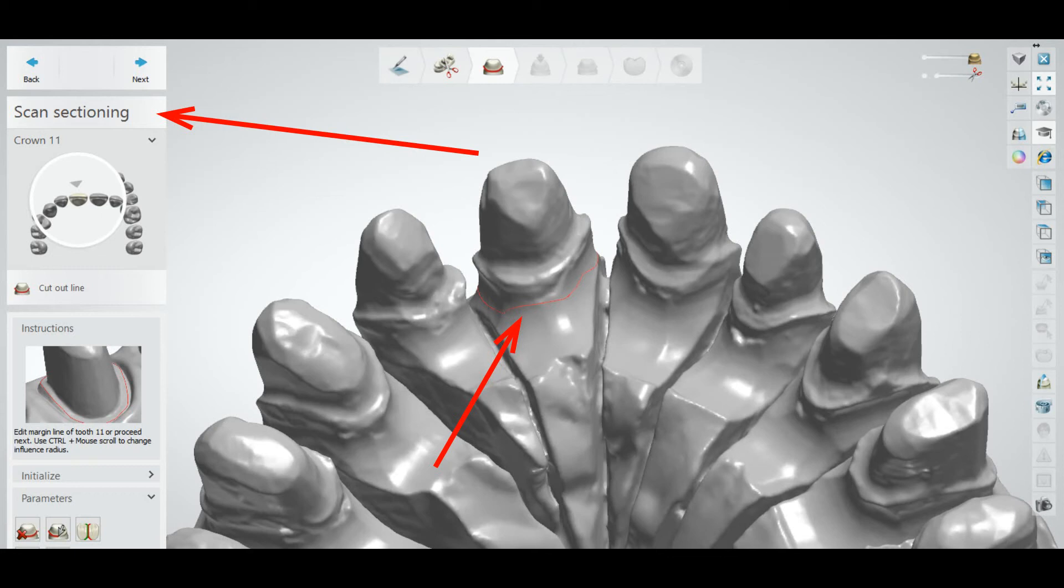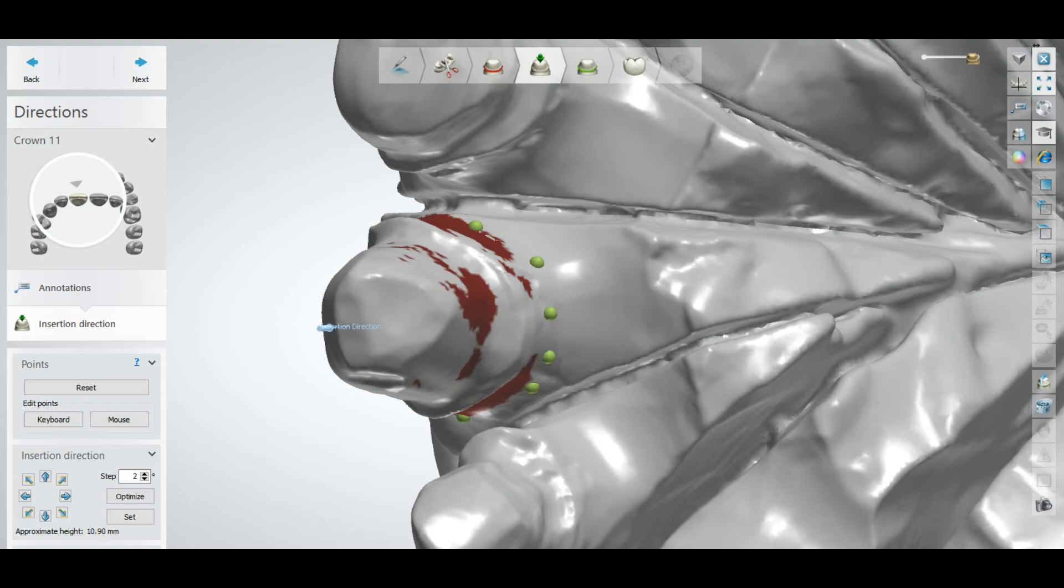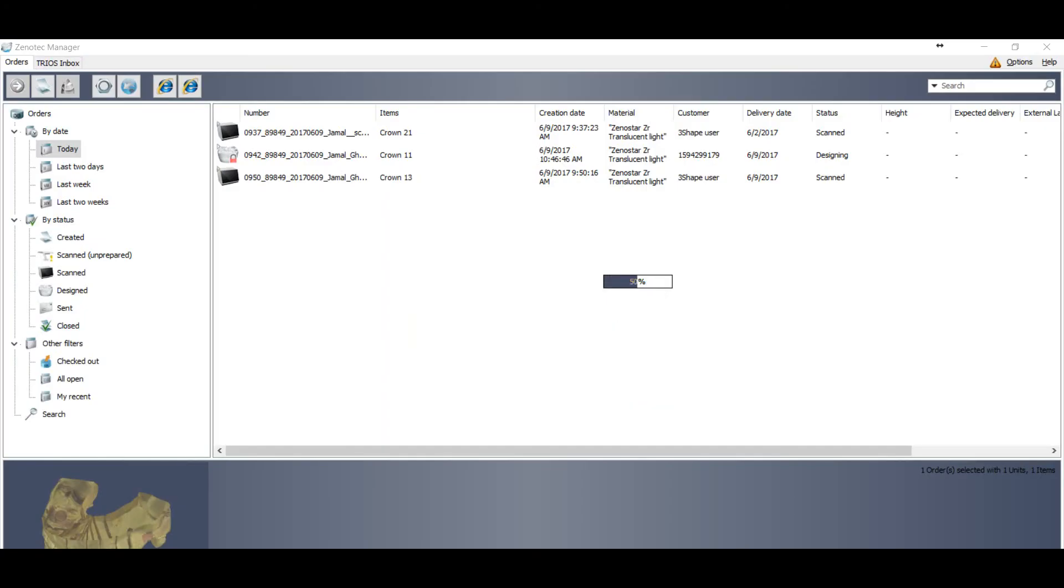After sectioning the scan, go to the next step, save your order and close it.